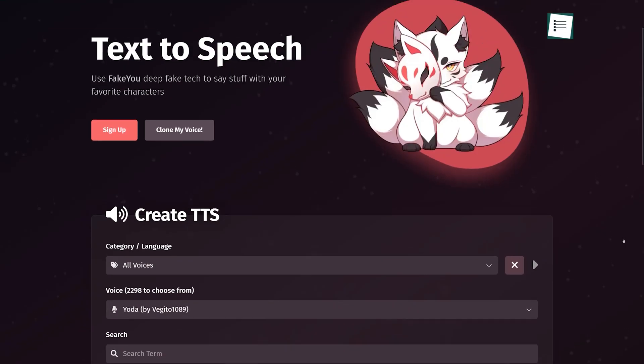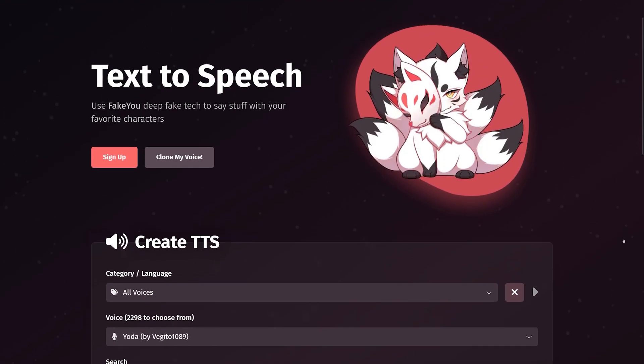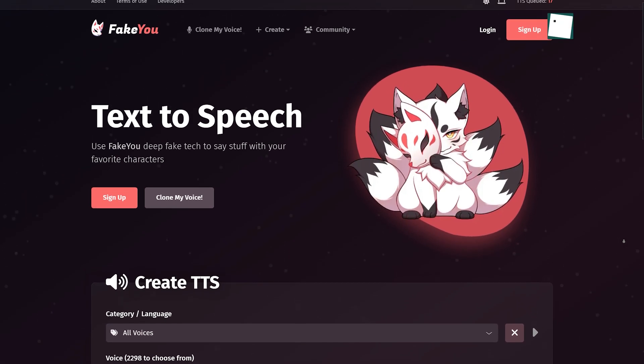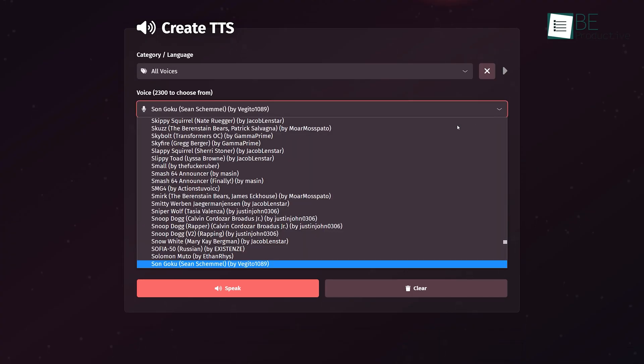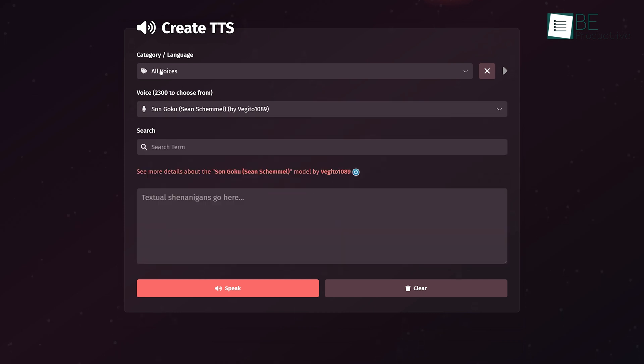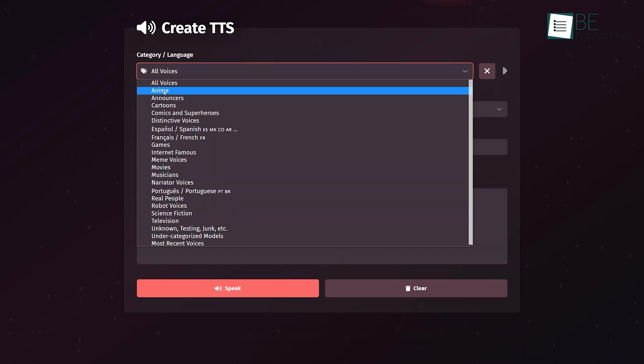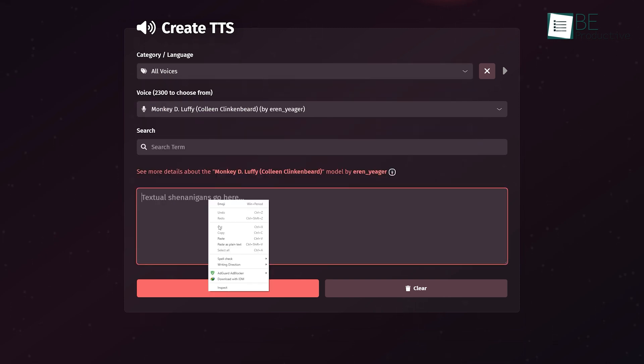Next up we have this fantastic text-to-speech website called FakeYou.com. But unlike most text-to-speech services, it uses deepfake technology to mimic your favorite musicians and characters from movies, anime, cartoons, and TV shows.